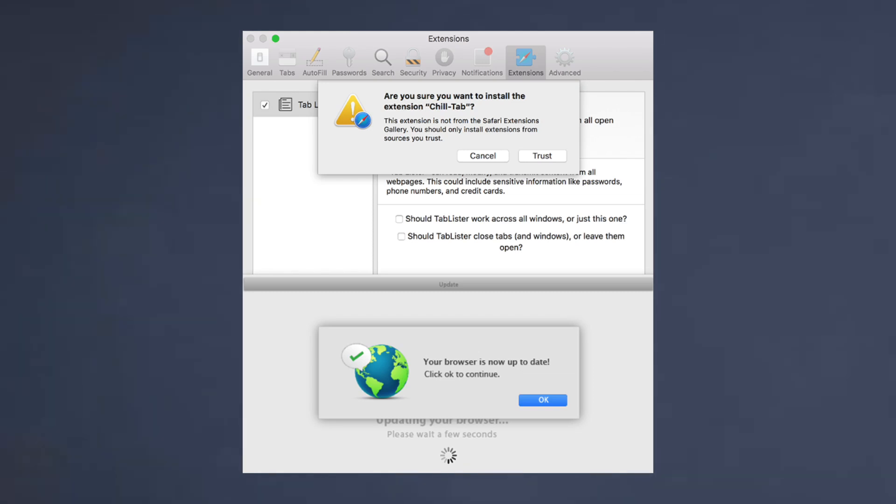You may have thought that Macs are completely immune to viruses. I certainly did before I got infected with ChillTab, and chances are if you're watching this video you're probably infected with ChillTab too, so in this video I'm going to be showing you how to get rid of it.